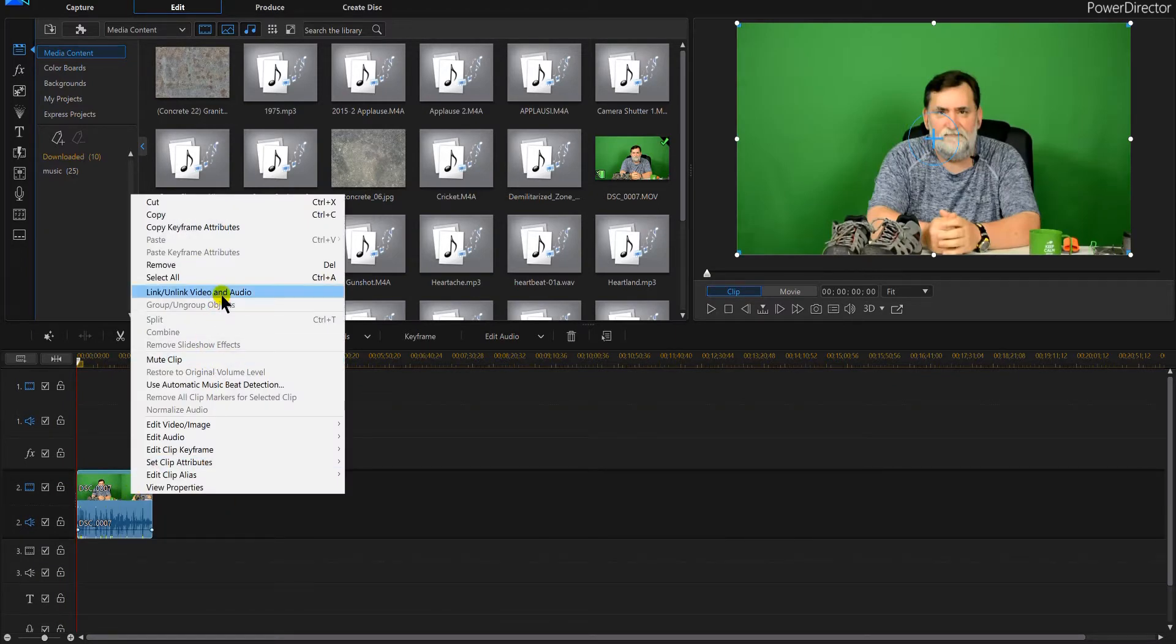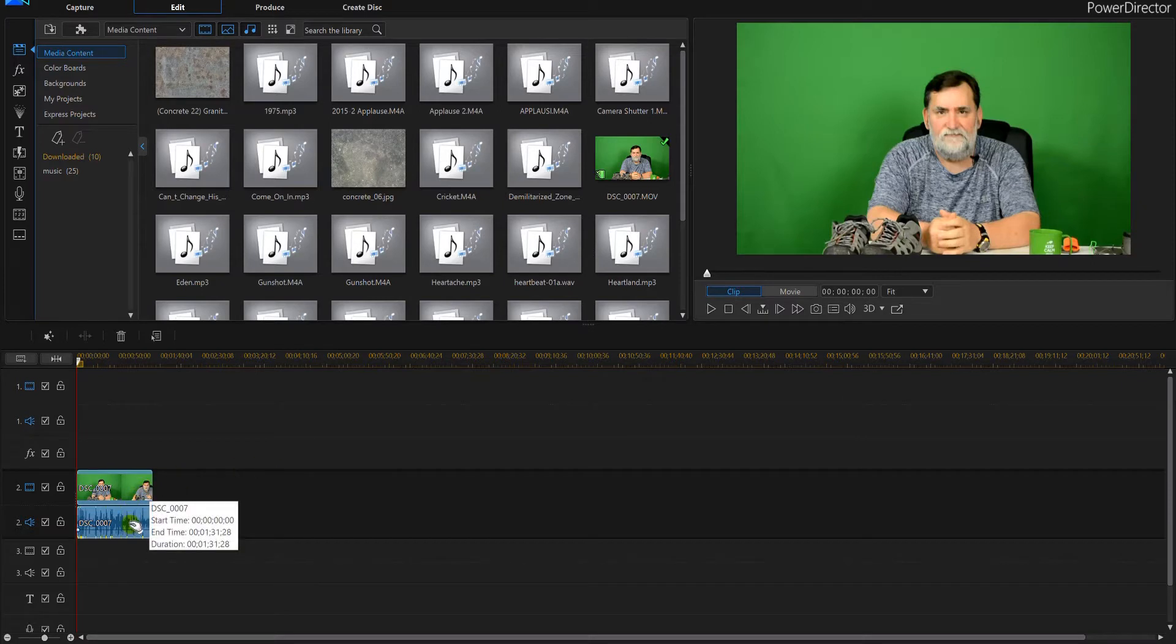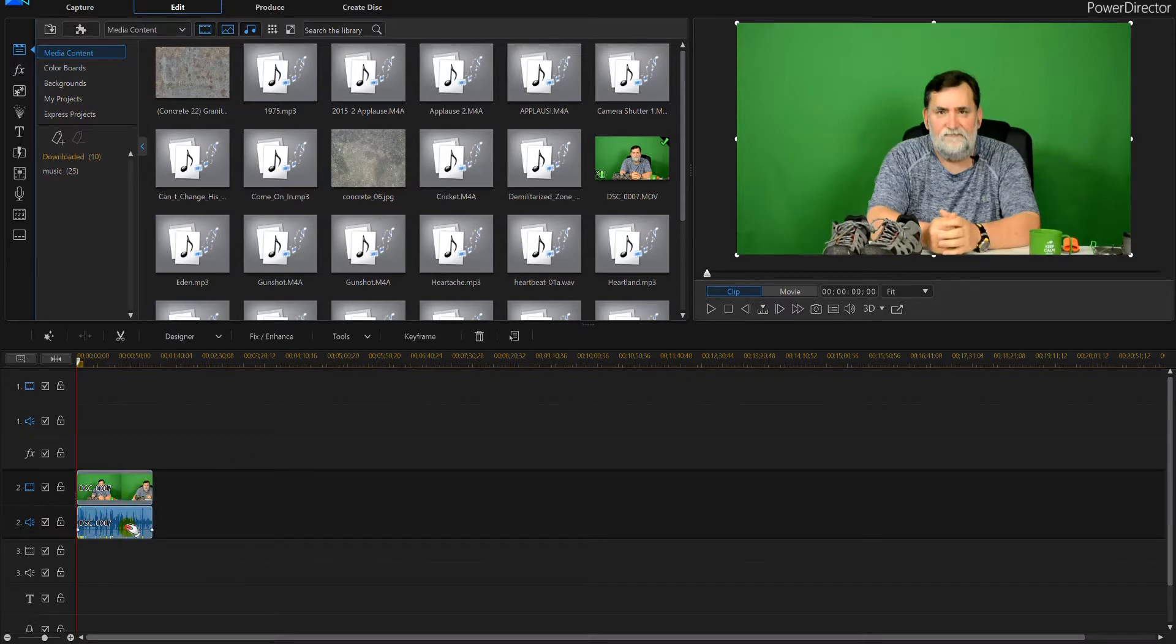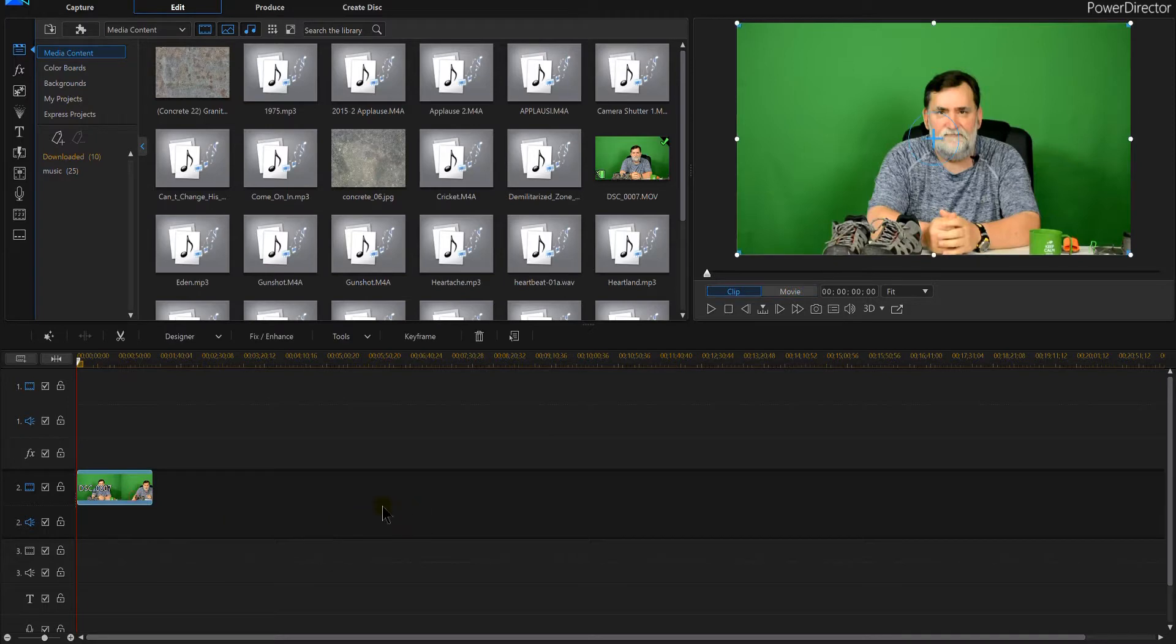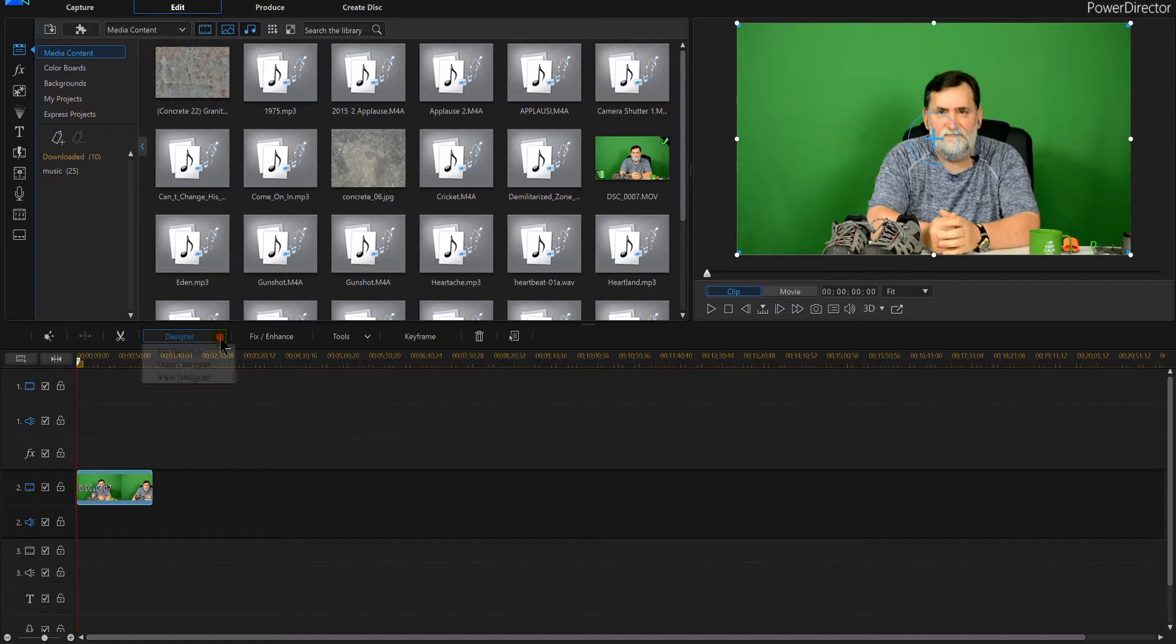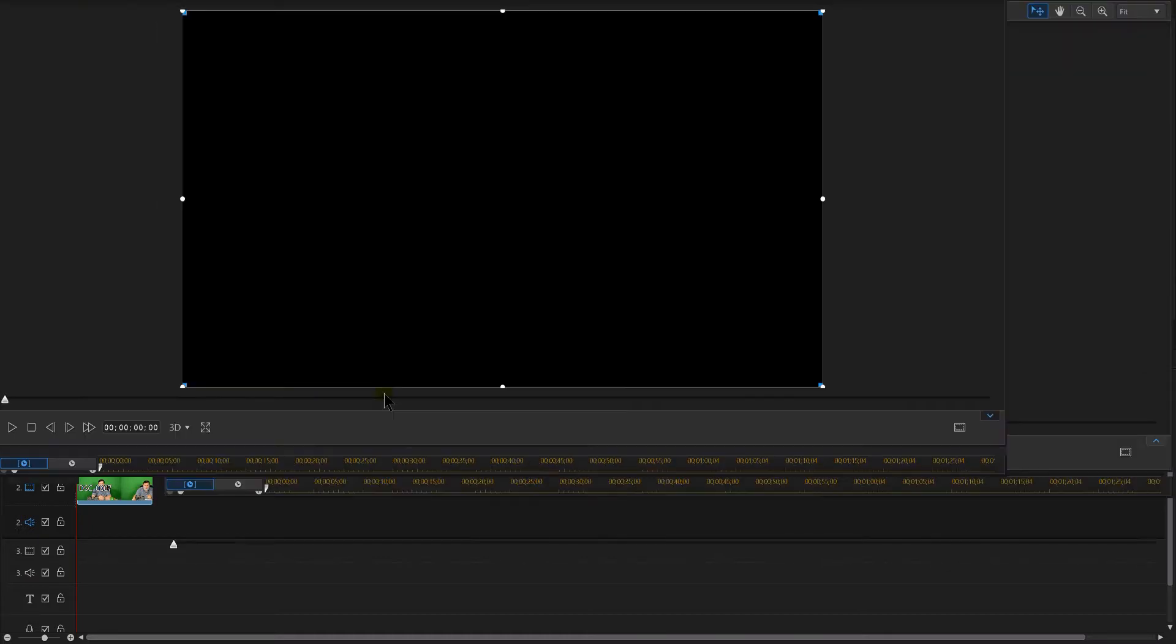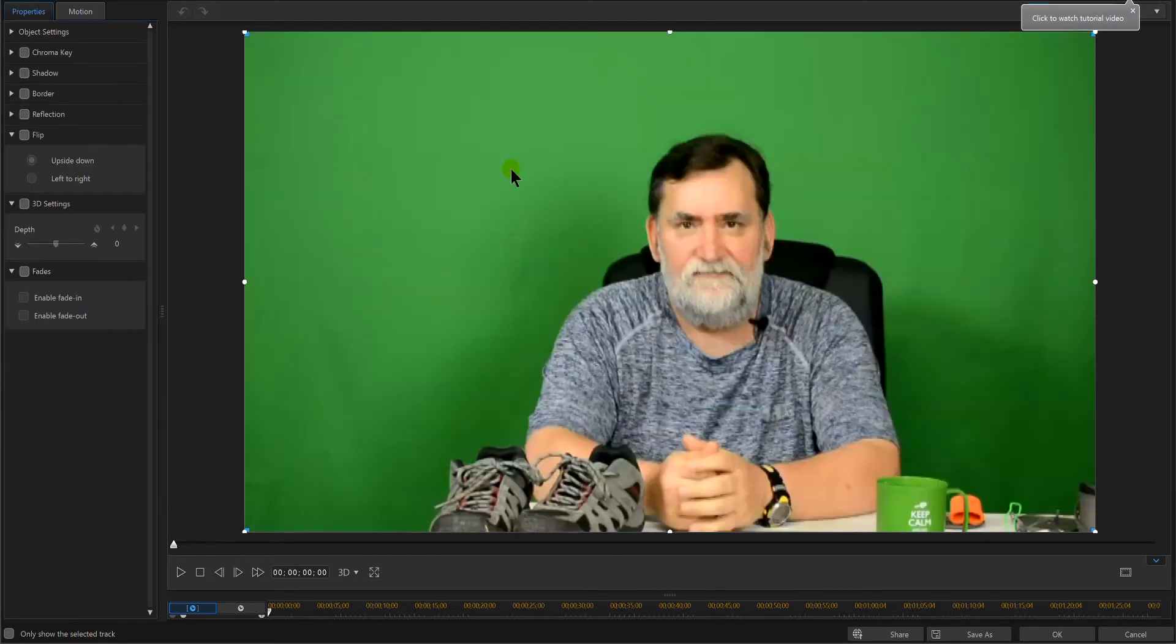So that way it doesn't get in the way of our learning lesson here. Now if I click on that and go into designer—so click on your video, then go into designer and click on PIP designer—it's gonna open kind of like a new window, and when that's open you're actually gonna see...